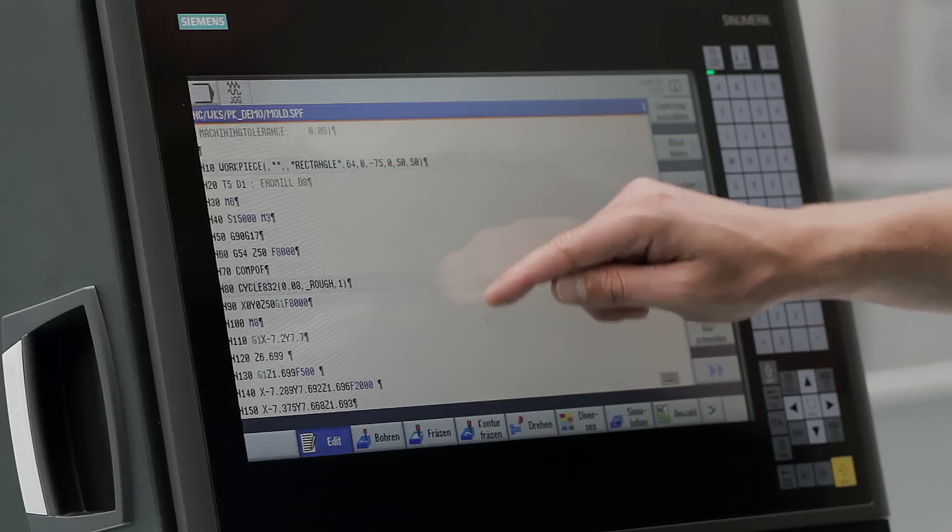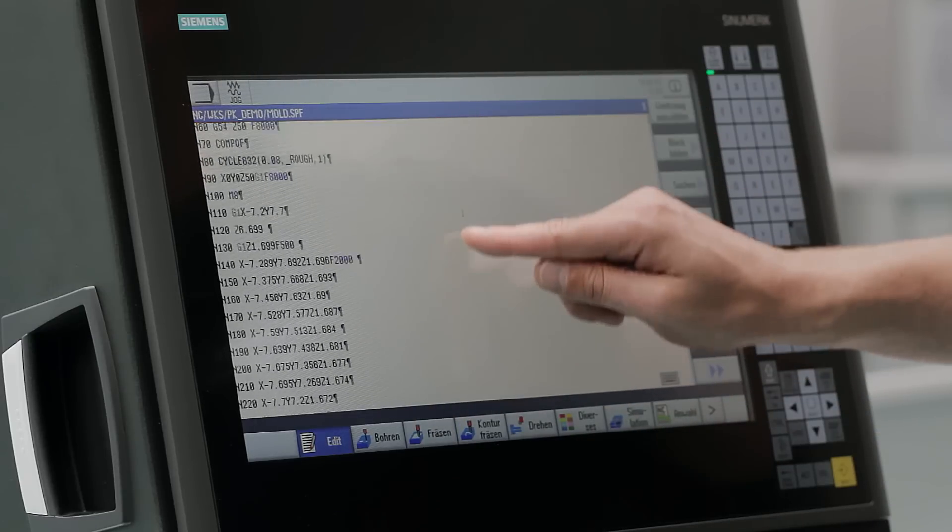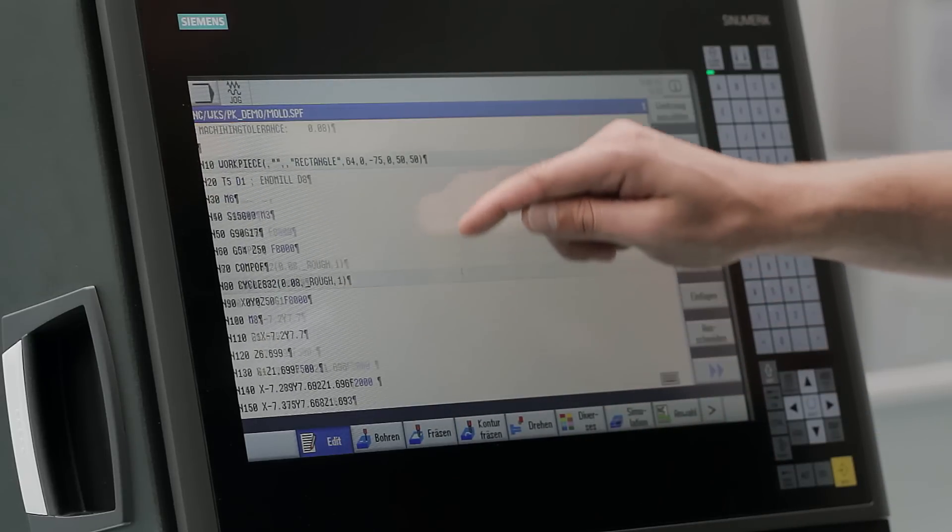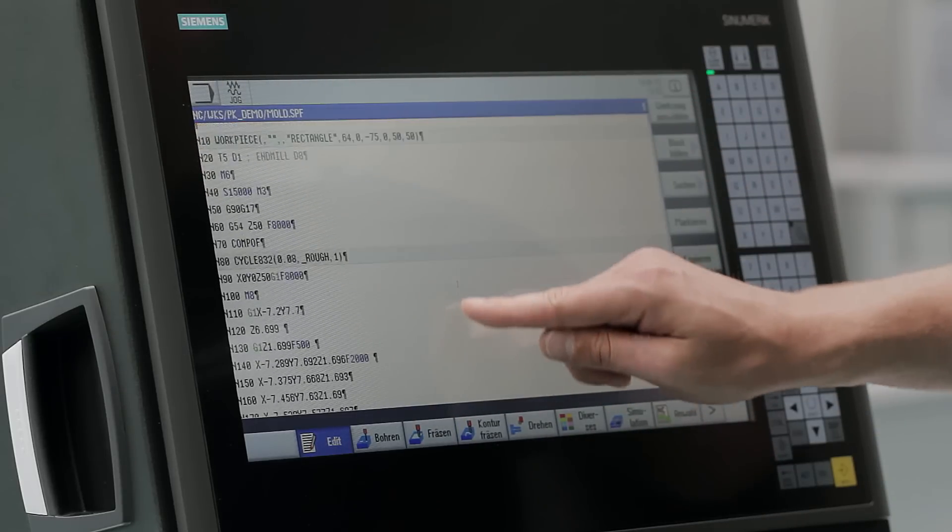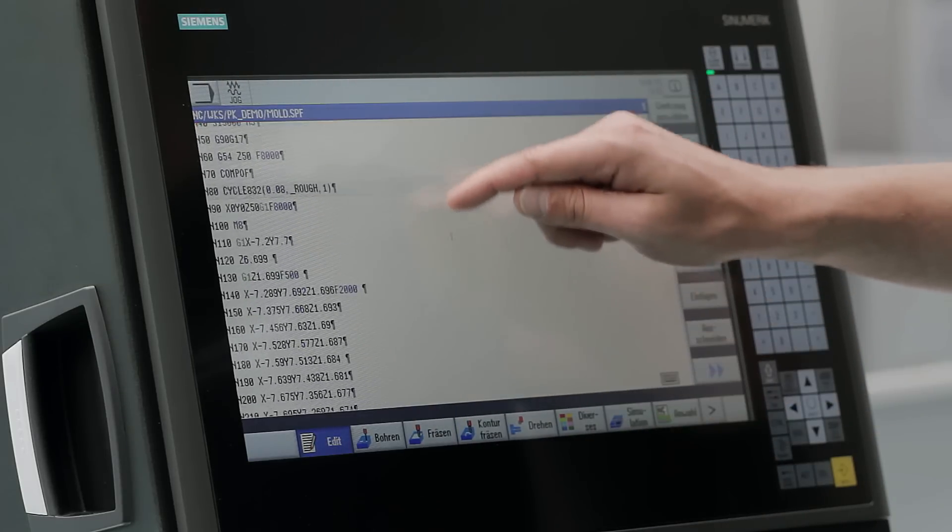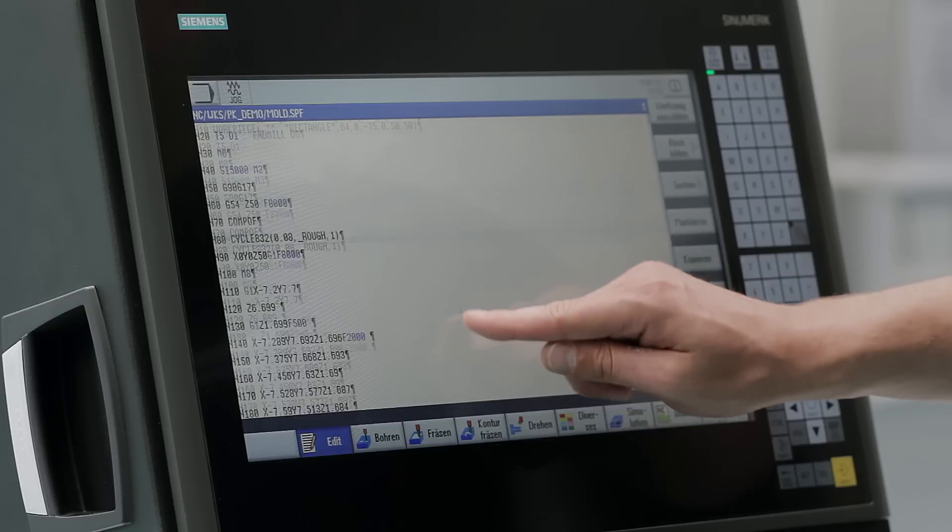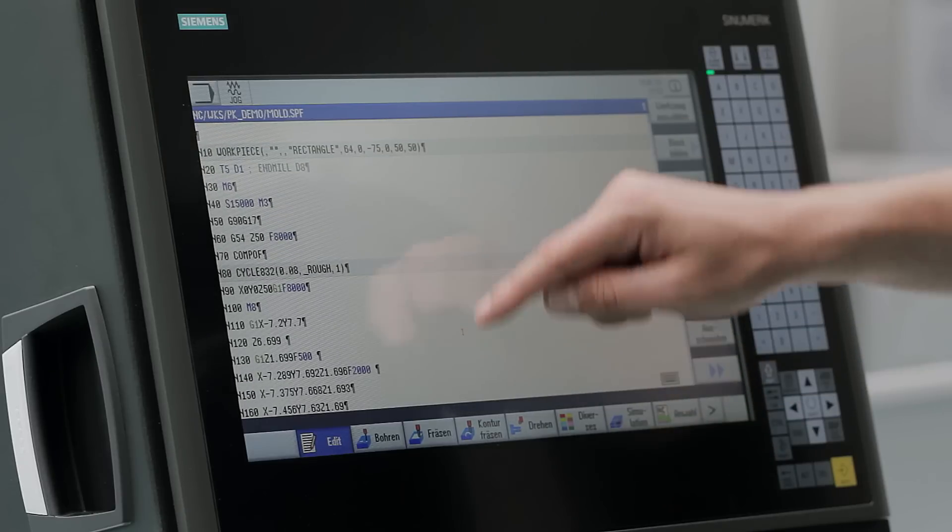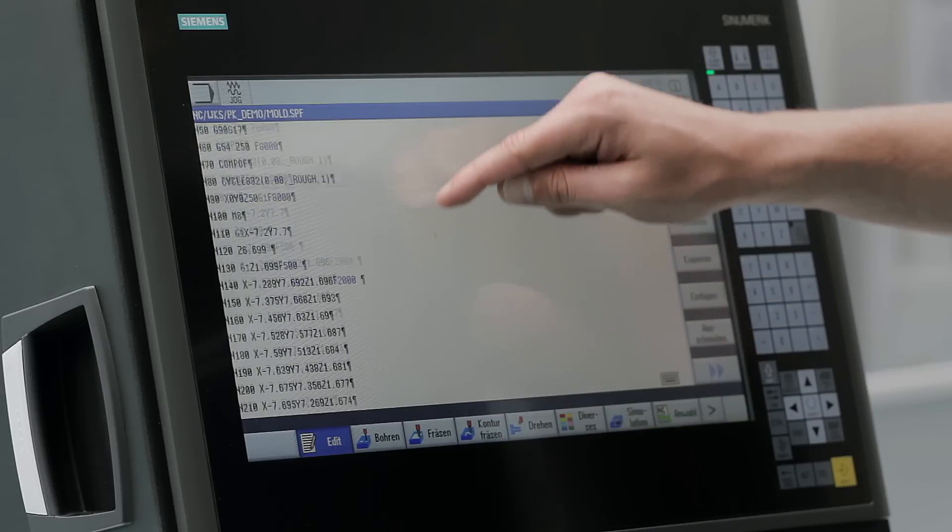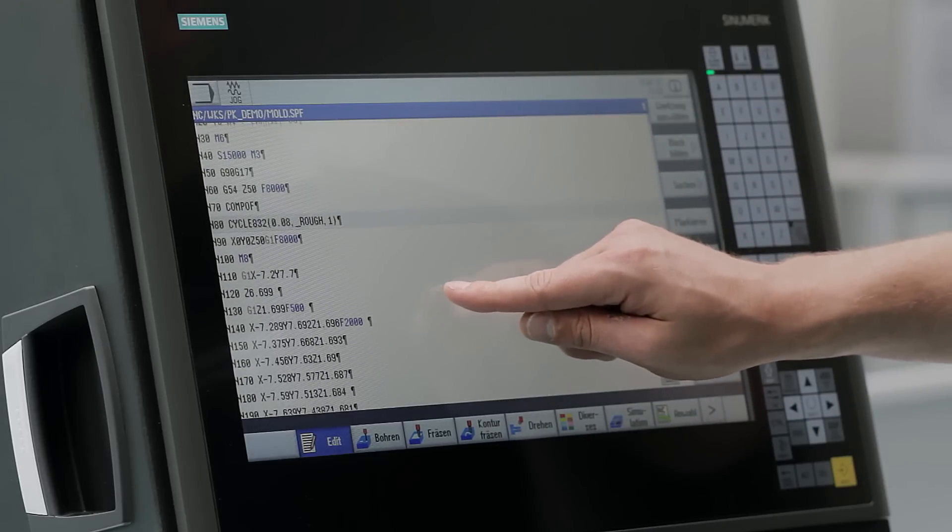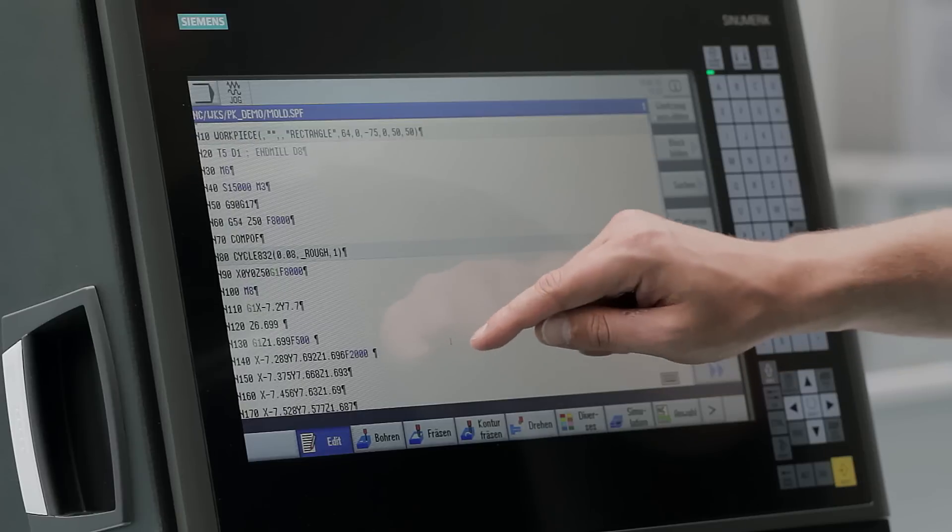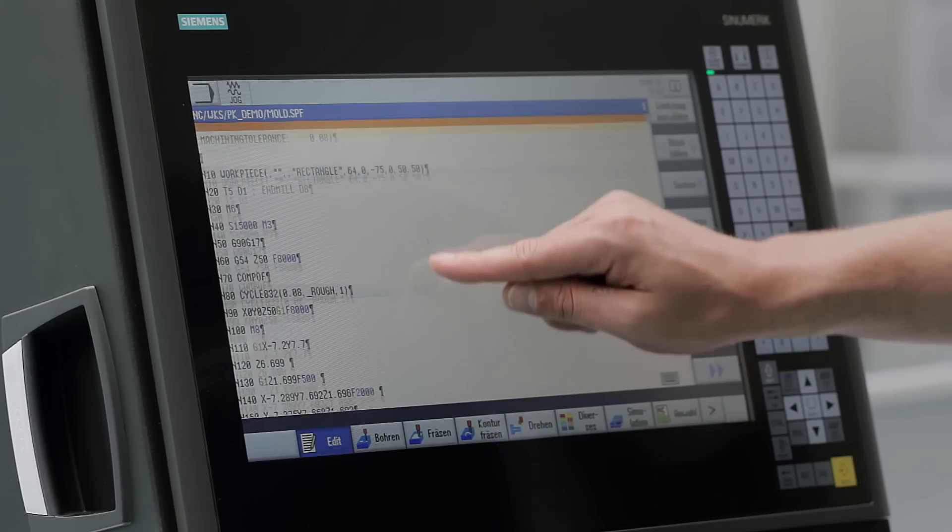We now open an NC program and with a swipe gesture upwards we can scroll downwards, and with a swipe gesture downwards we can scroll upwards.